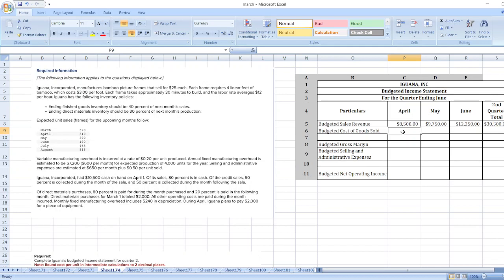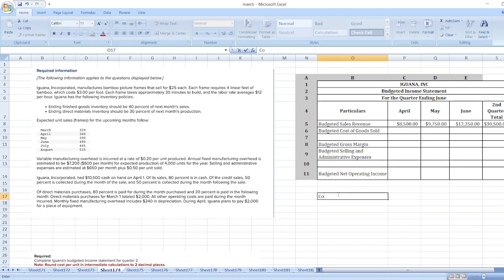Now we will take budgeted cost of goods sold. Budgeted cost of goods sold is based on the rates: $3 per foot, $12 per hour, $0.20 per unit. First of all we will calculate cost of goods sold per unit.